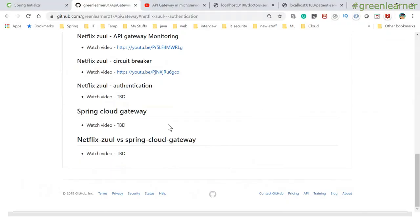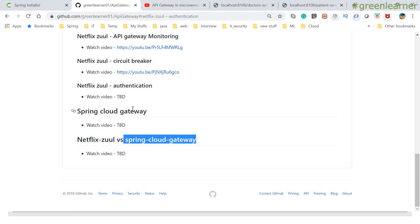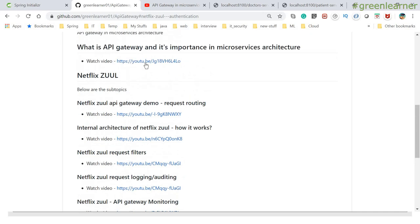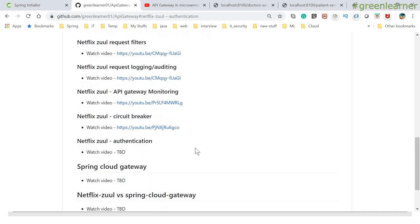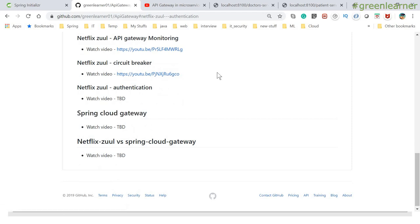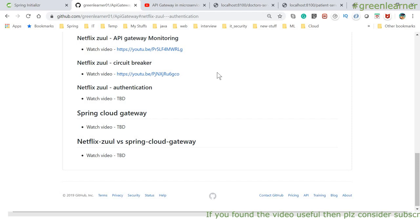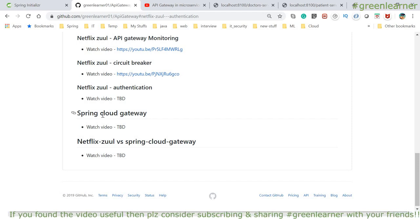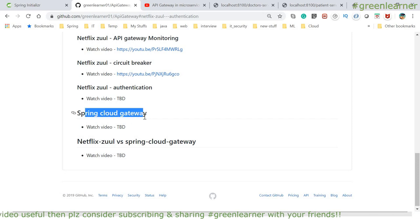This is the basic security configuration you can do at the API Gateway level. I will post the code on GitHub. Basic authentication will be covered in future videos — I'm going to create a series of videos covering the different security topics available in Spring Boot. Next in the API Gateway series, we will cover Spring Cloud Gateway. If you remember the first introduction video, we talked about both Netflix Zuul and Spring Cloud Gateway.